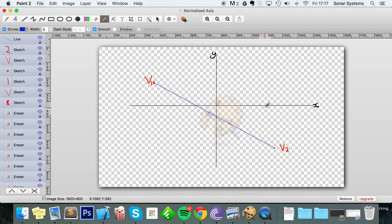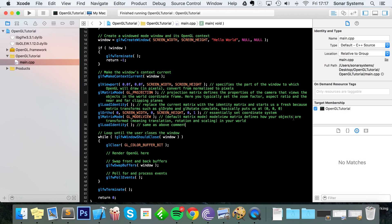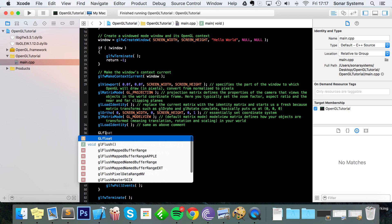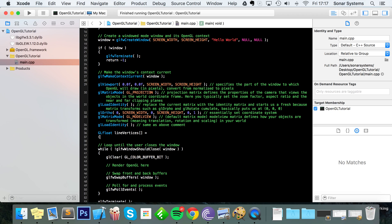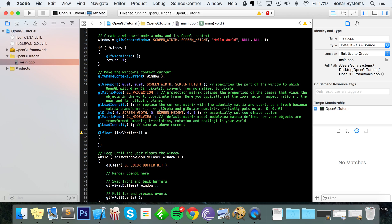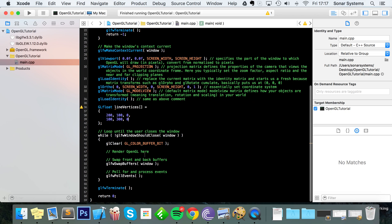Let's actually get to drawing it. First of all we're going to create an array which is our GLfloat line vertices. We're going to put the first vertex at 200, 100, 0.0 for the z-axis. Next we're going to set the second vertex to 100, 300, 0. Now that we've got the actual vertices all set up for our line.